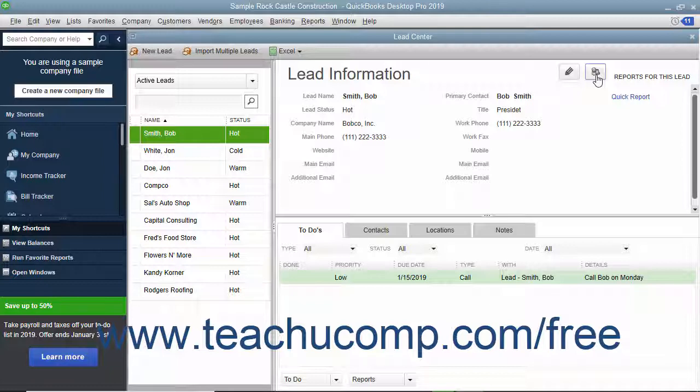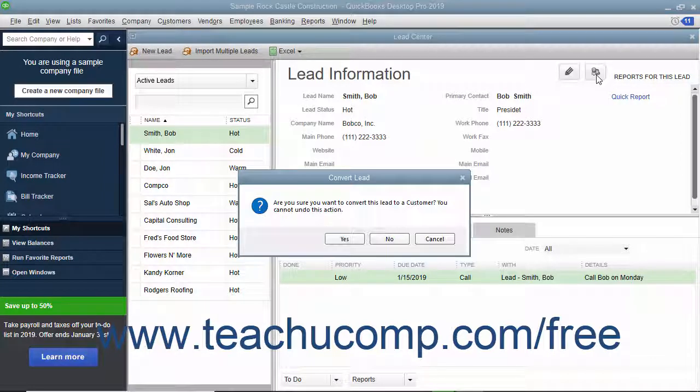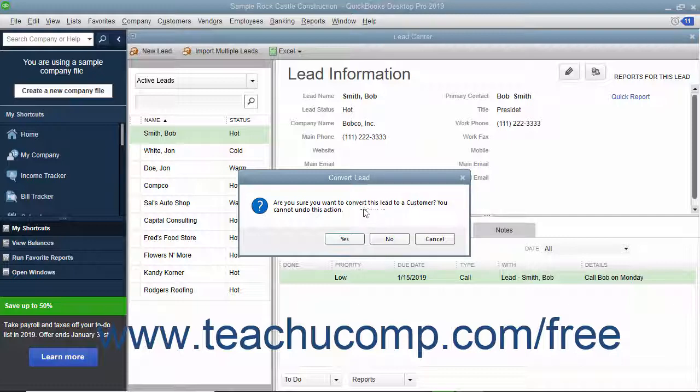When you are ready to convert the lead, click the Yes button in the confirmation message box that appears to permanently convert the lead into a customer record.